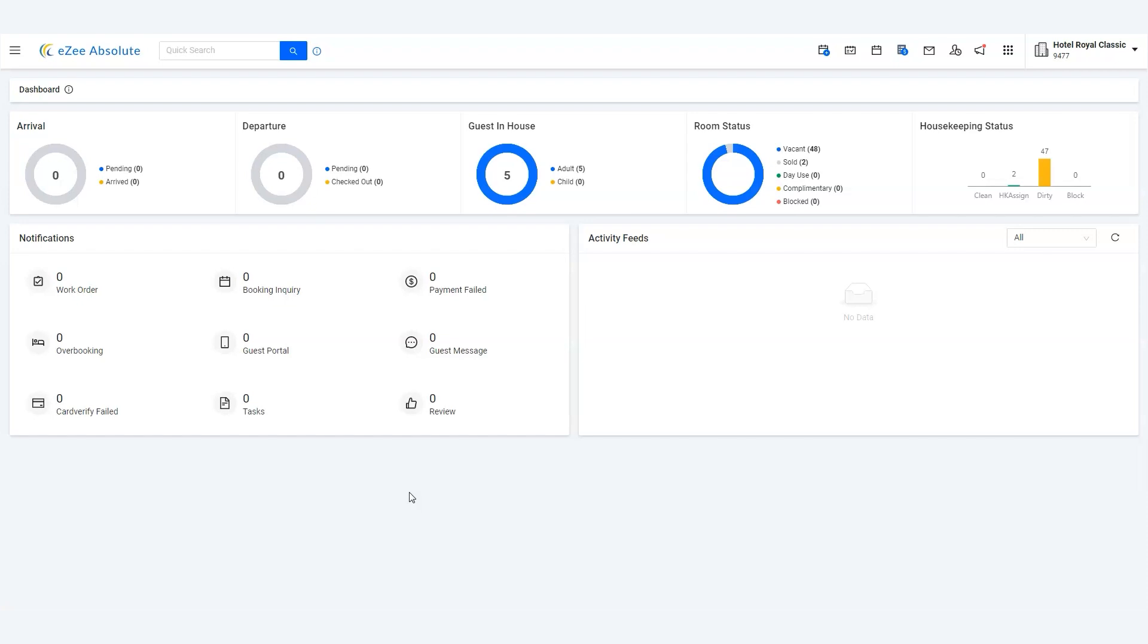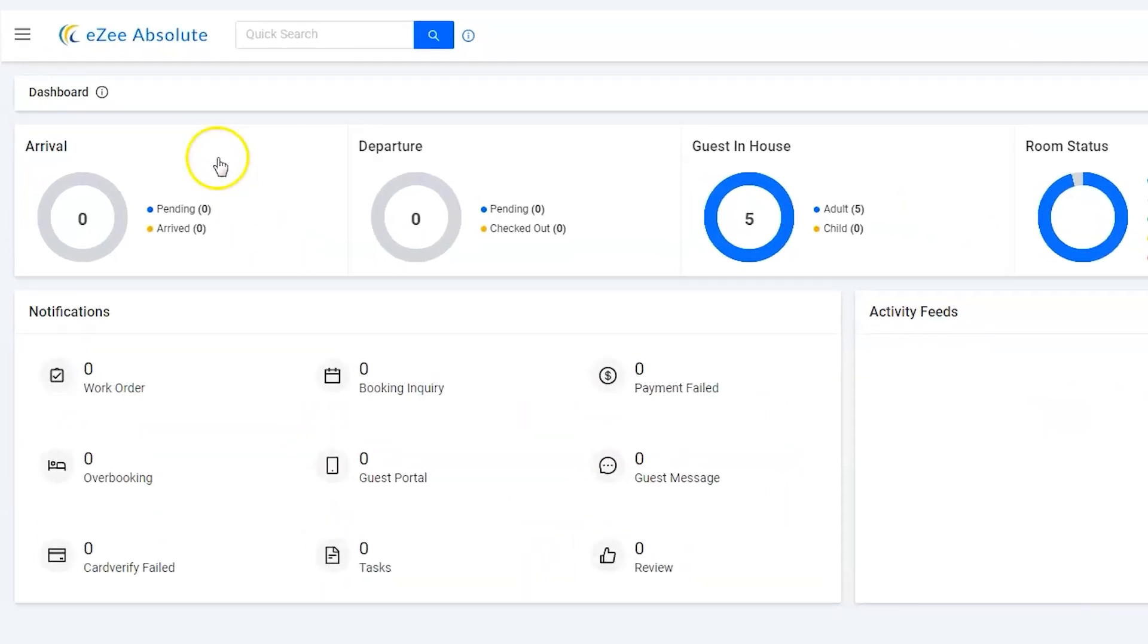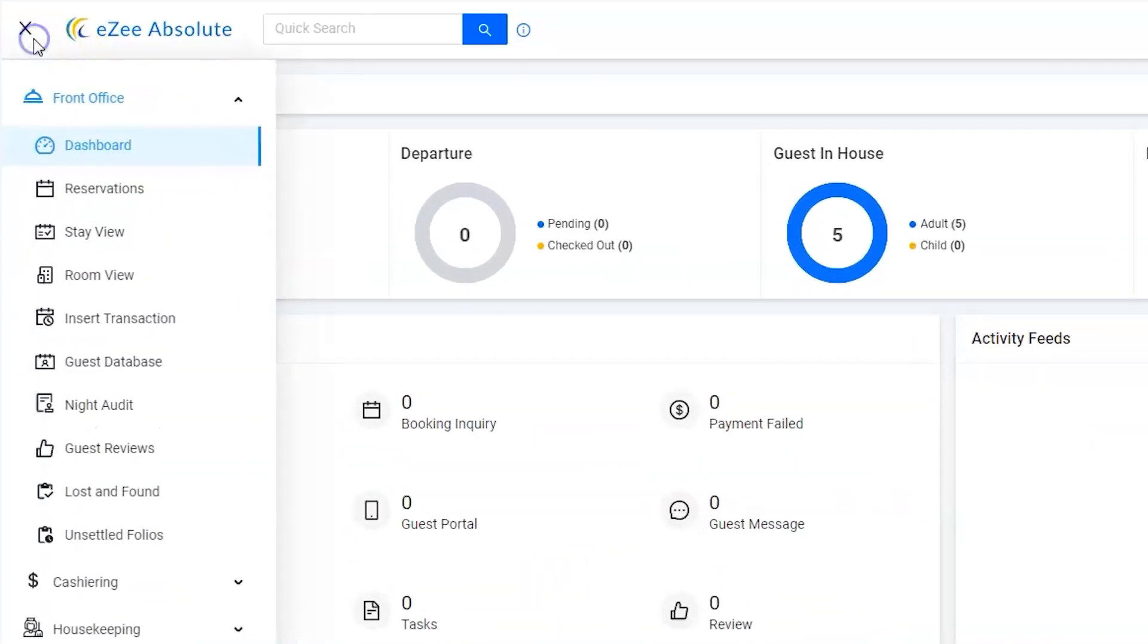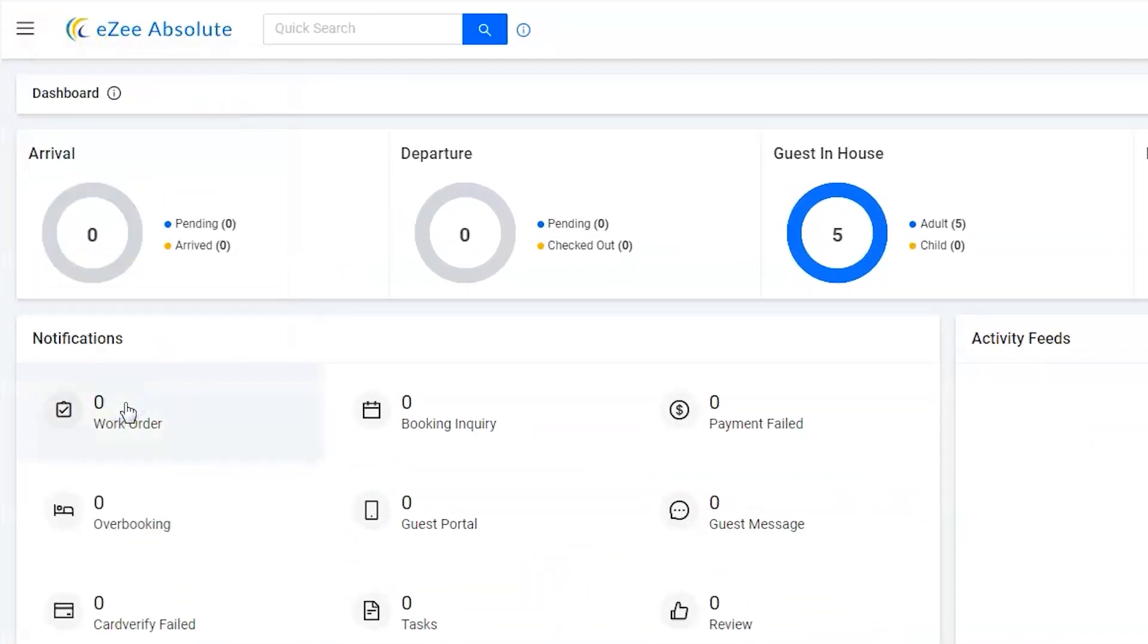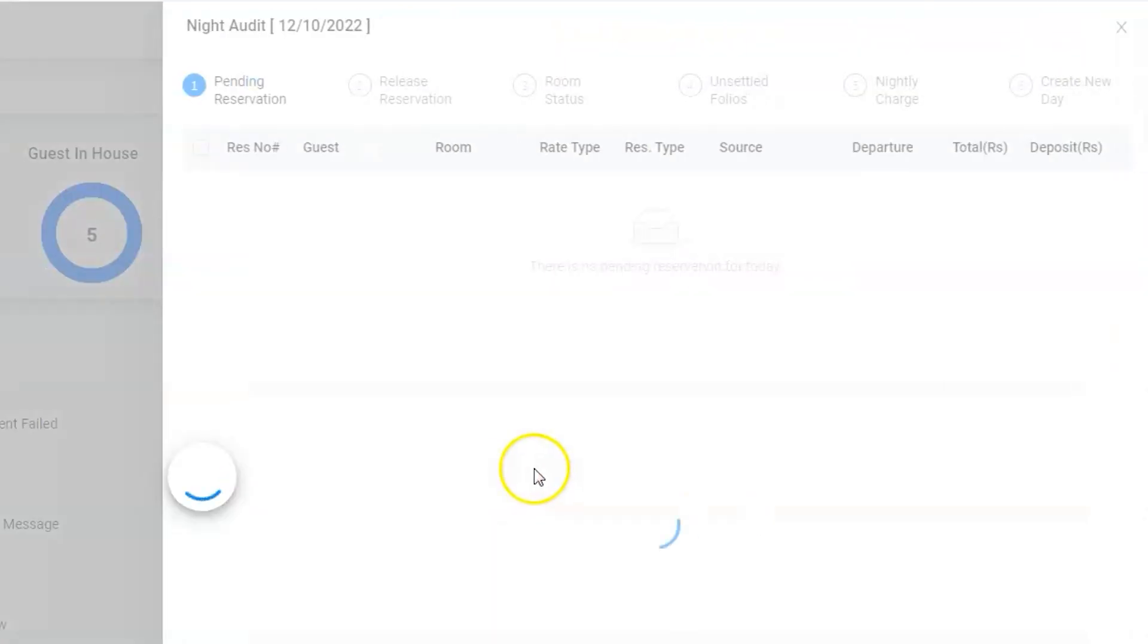But users leave it without any settlement many times. Night auditor Oliver found an unsettled folio while performing the night audit process. He wishes to void this payment.